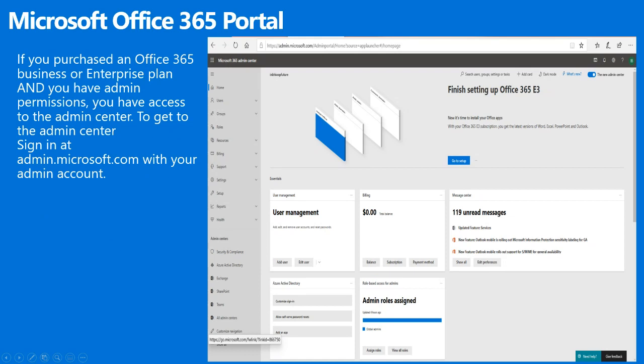Select a user to see more options like managing their product licenses. To enable more features that come with your subscription, we have to click on Setup. From here you can turn on sign-in security, mobile app protection, DLP, and other features included with your subscription.